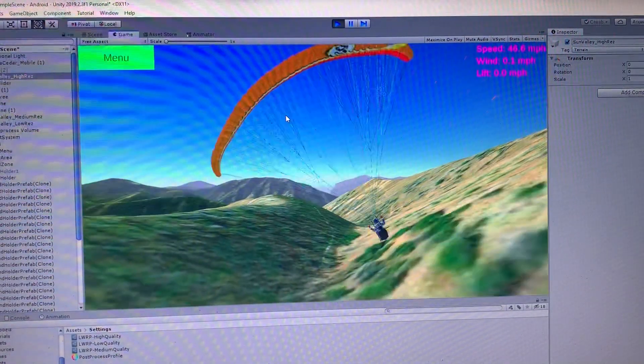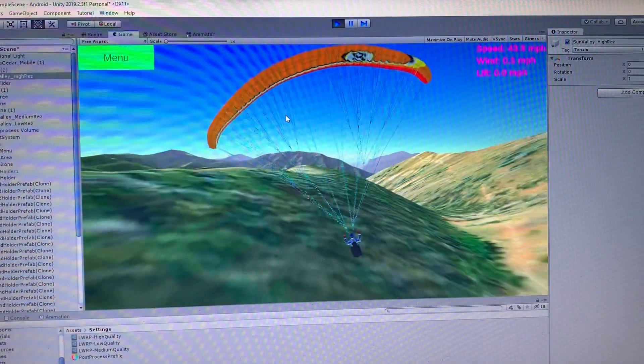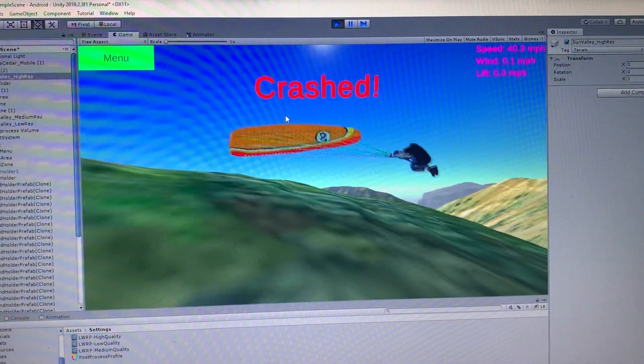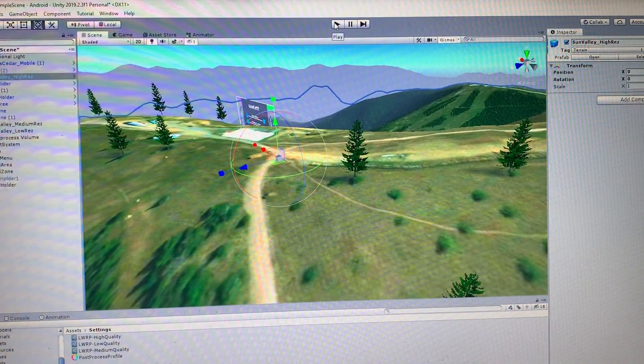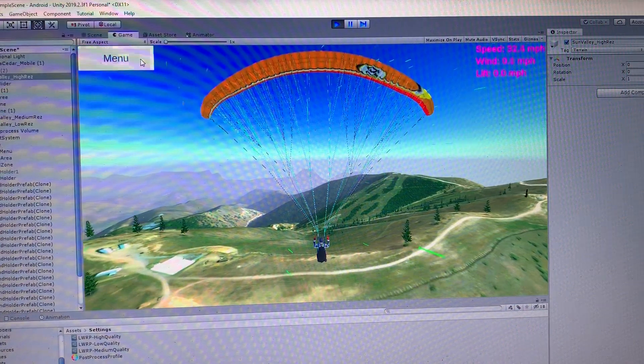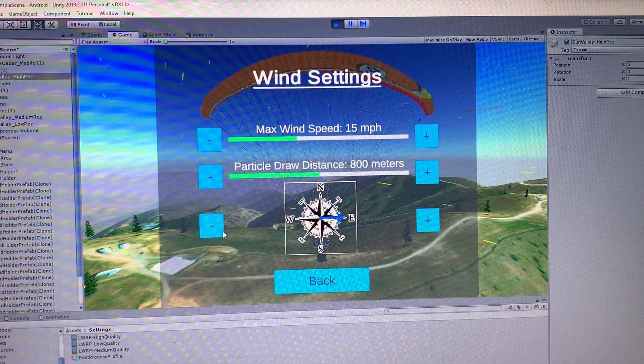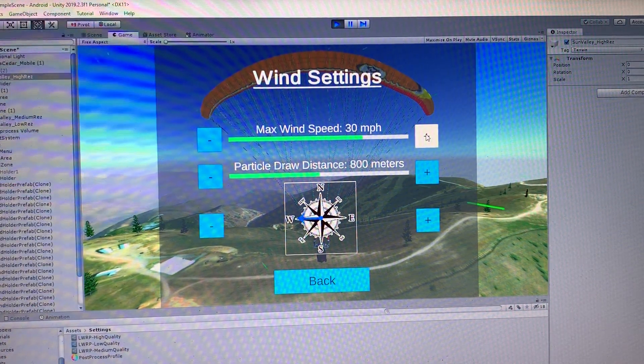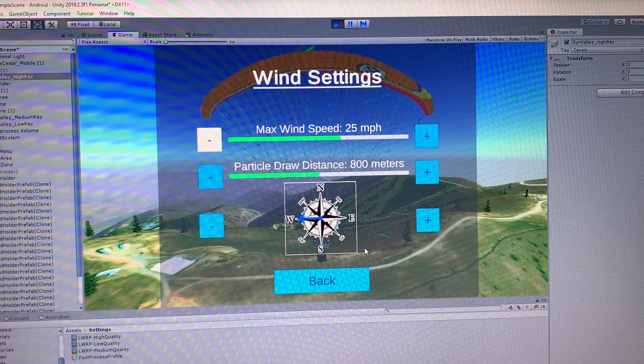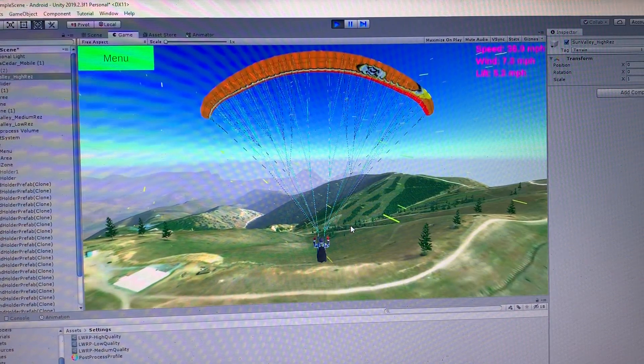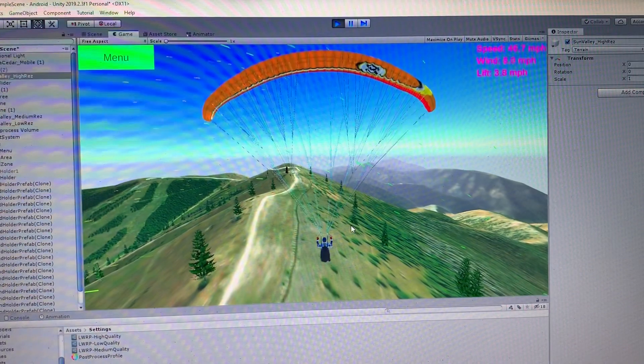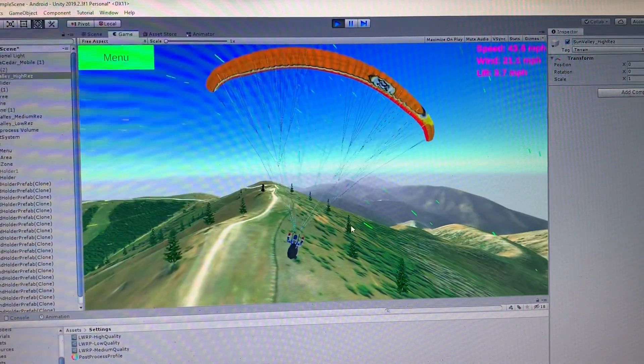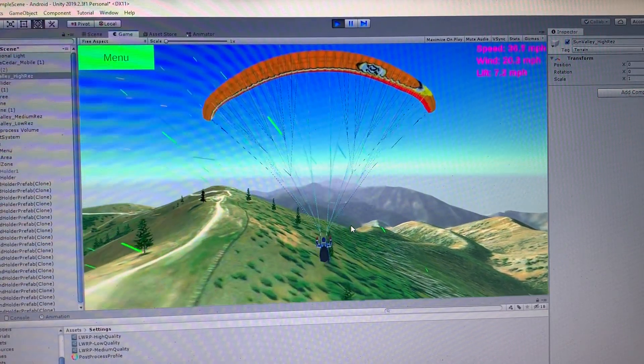Alright. So that's kind of it for the updated wind system. Here I'll go ahead. Let's try to just switch the wind to opposite direction. So I go to wind settings. Let's go west. At like 25 miles an hour. Okay. So now it's coming up over the other side of the ridge.